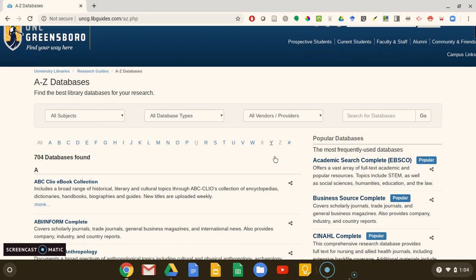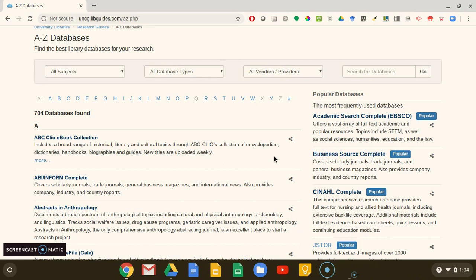However, many of our databases are subject specific. If you want to find the databases that are recommended for a specific subject you're studying, instead of choosing a database from the databases page, you can click on Research Guides by Subject here in the red box.